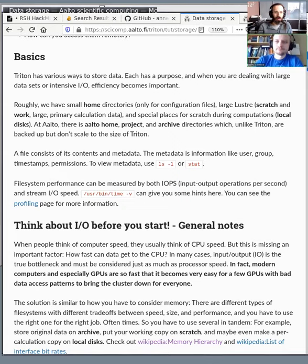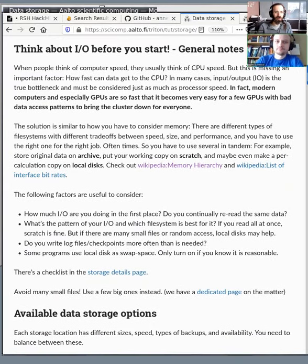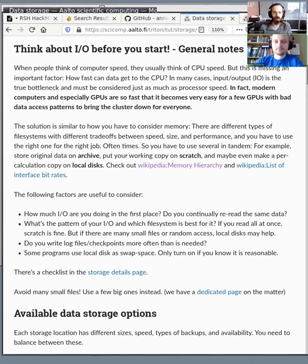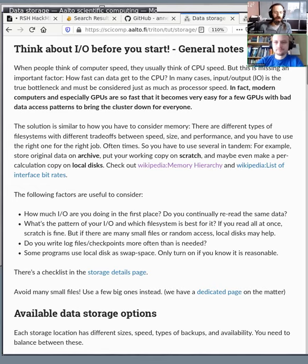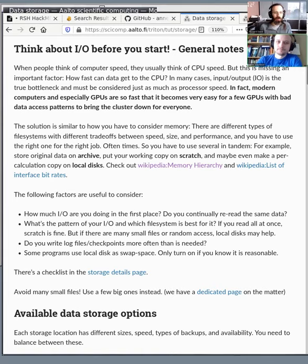It is important to think about the file system speed before you start. Quite often we see that people's jobs are slow, not because the code is slow, but the data can't actually get to the process fast enough. Or the other way around, people start a massive array job that's running their code 1,000 times in parallel. And all of them are loading an anaconda environment, which is stored on scratch. This produces a huge amount of load on the cluster, which makes it slow for everyone.